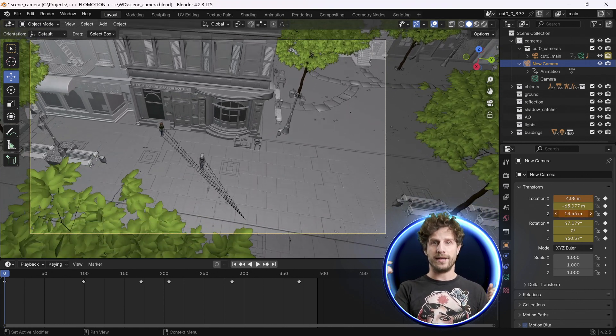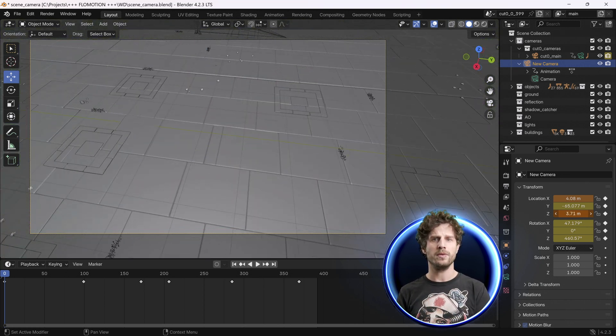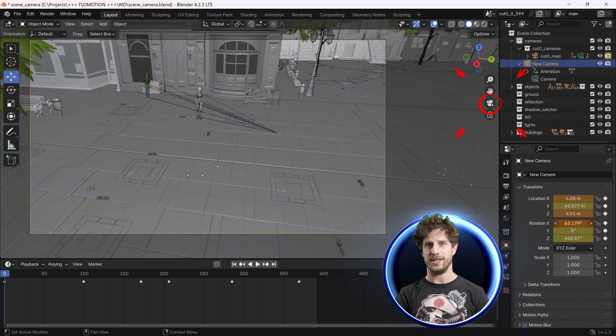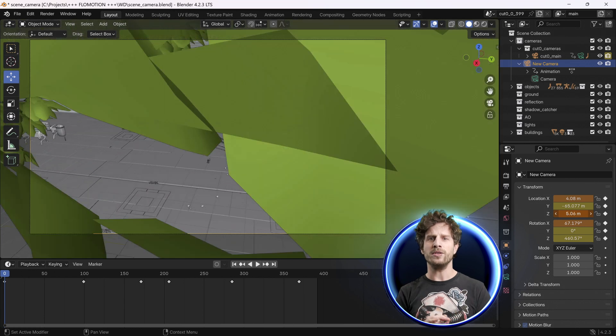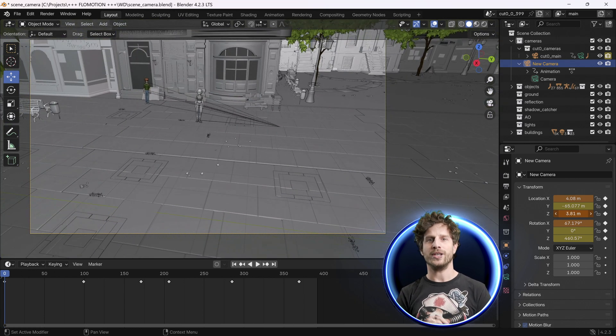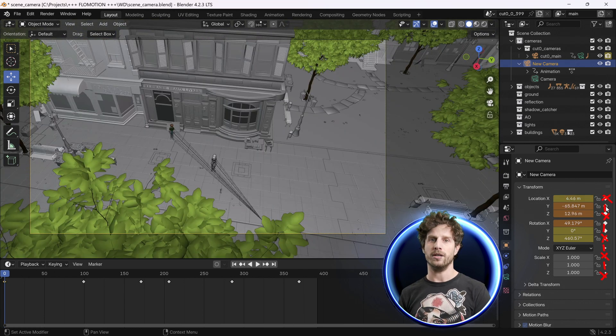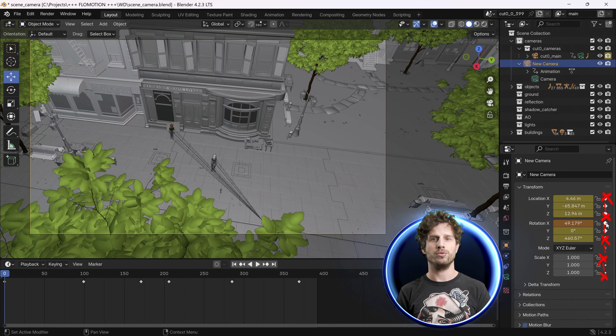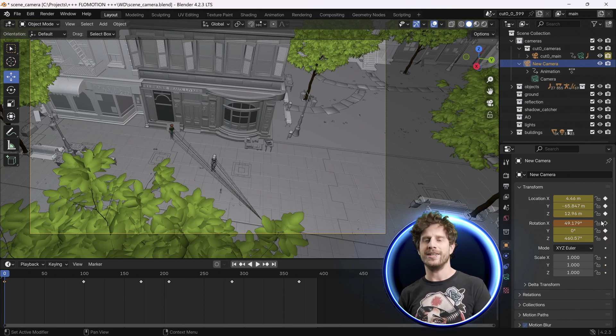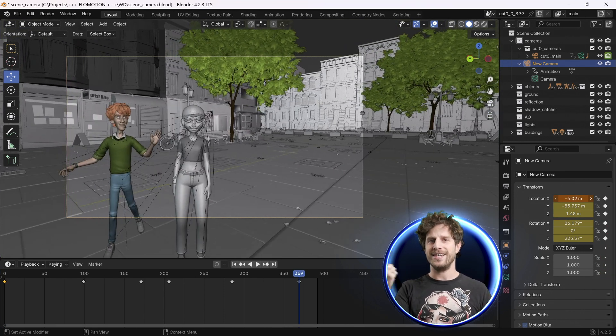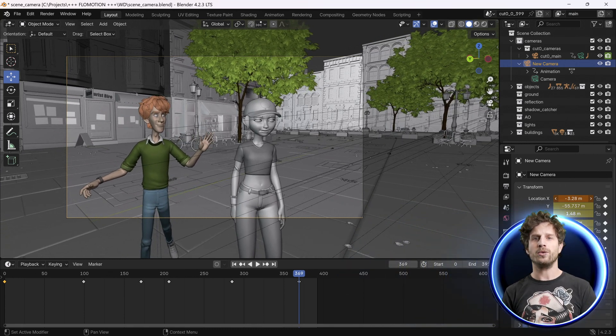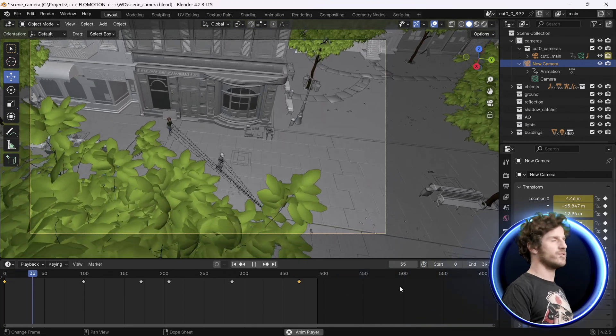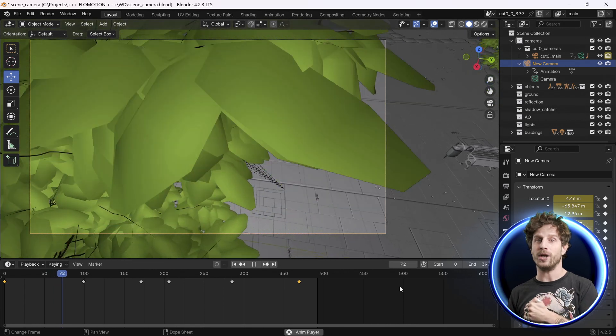You can switch between the camera and an orbit view by clicking this icon here. If you have found your fitting camera angle, just click on the keyframes over here. Now go to the point in time where you want to adjust it and do exactly that again. Once you're happy, you can render out your masterpiece or create different cameras and cut them later, which is exactly what I have done here.